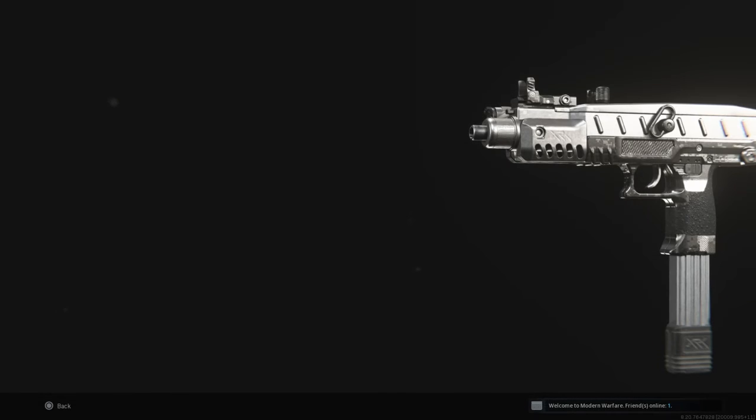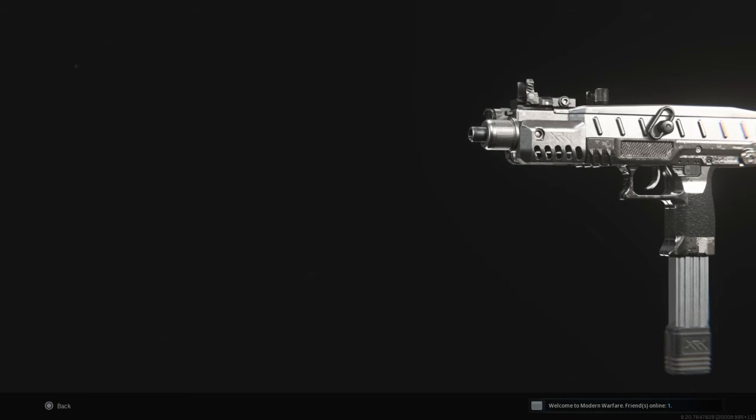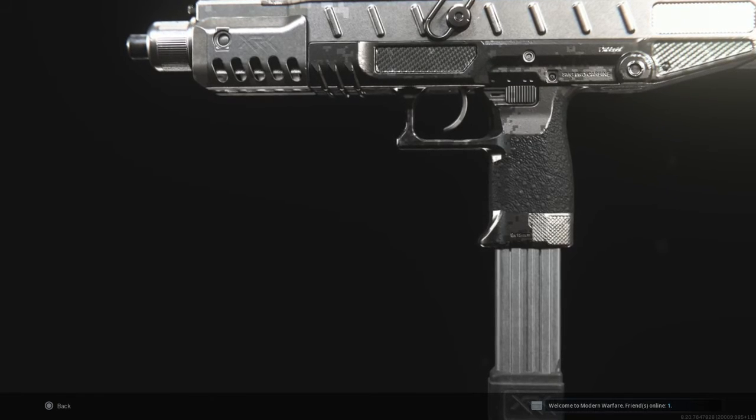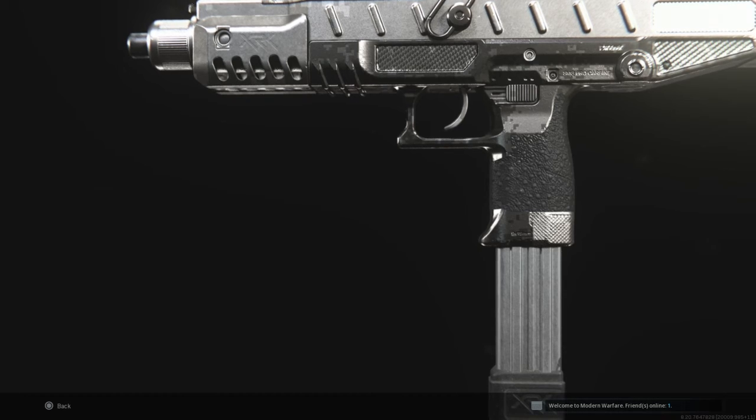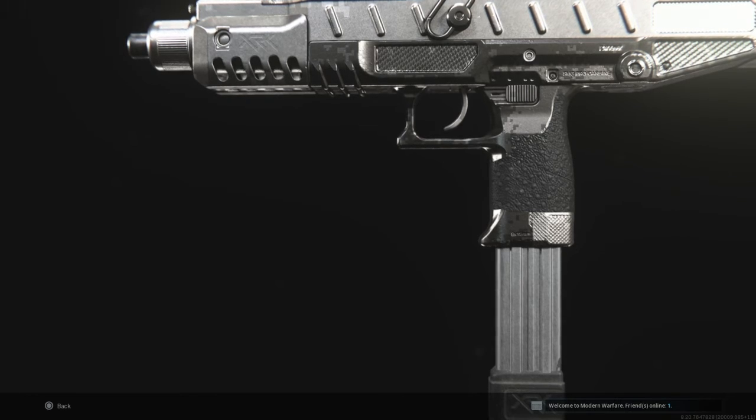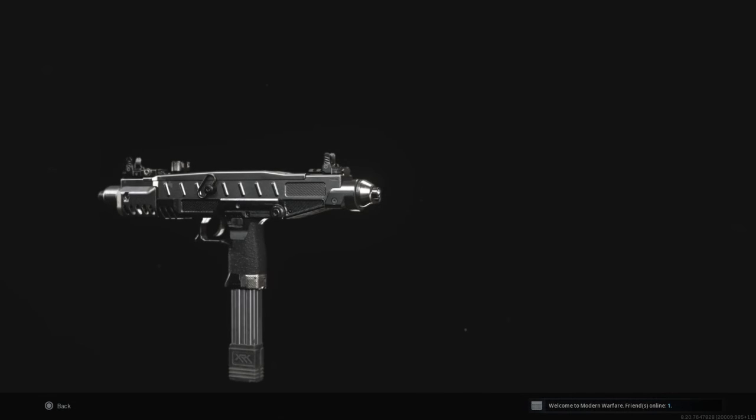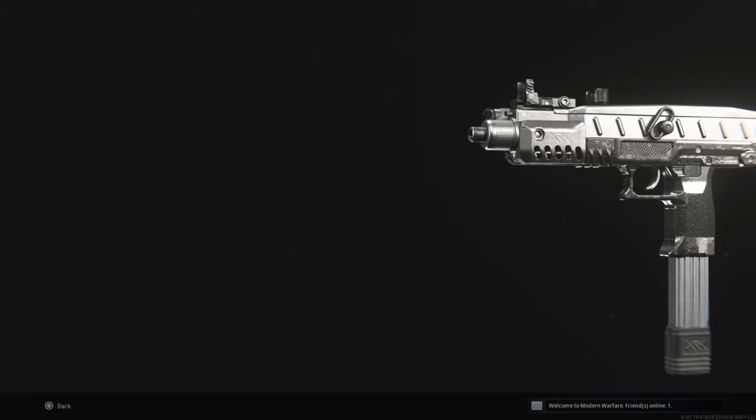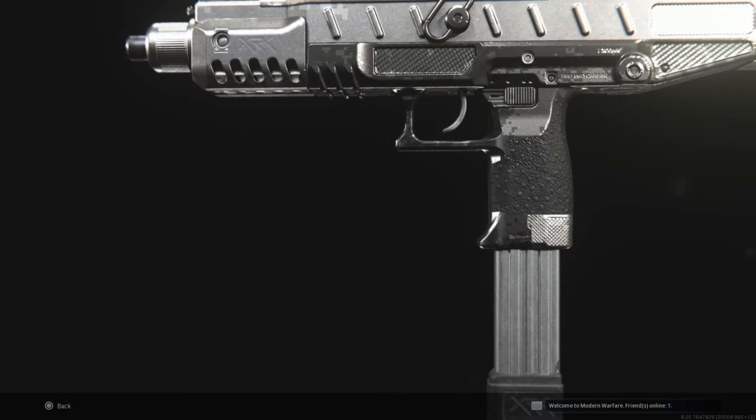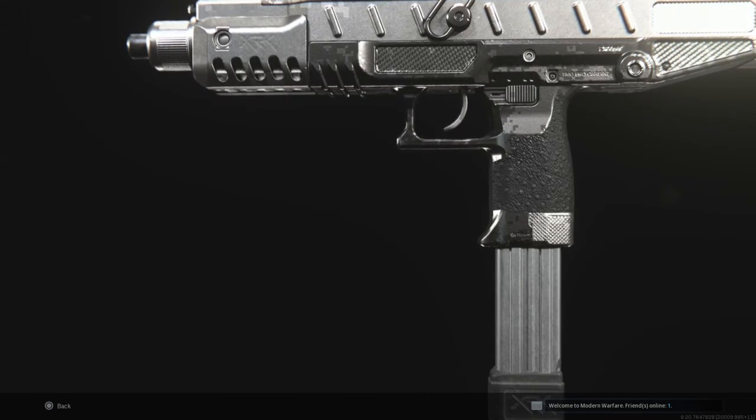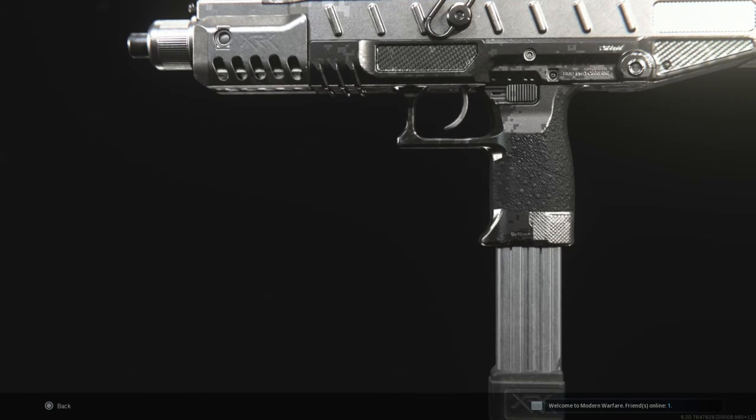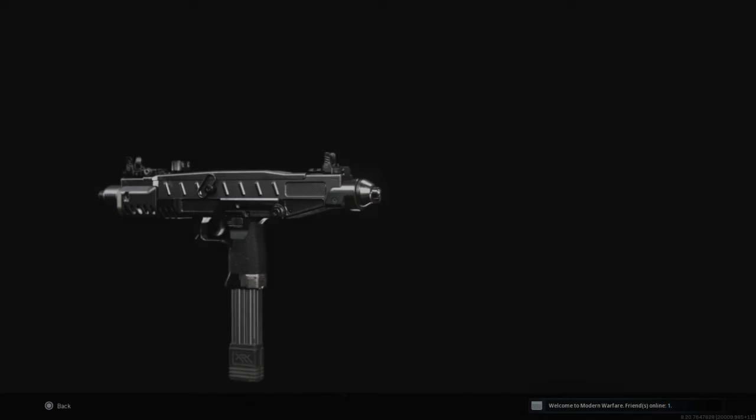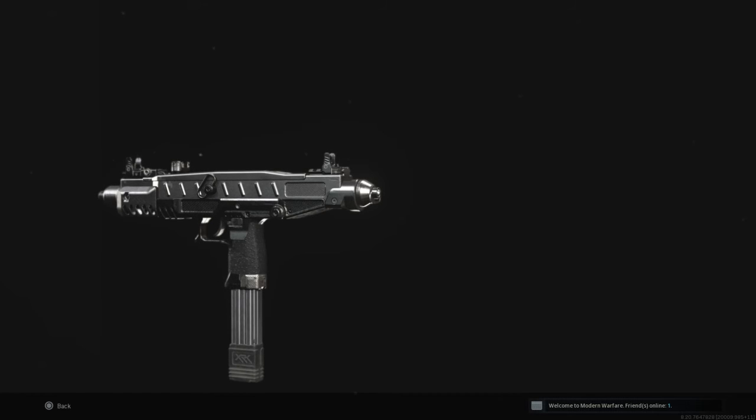Now I only need two more guns for Damascus, which is the Dragunov and HDR. That's all I have for today. I'll upload another video for the remaining two snipers, and I'll show off Damascus.